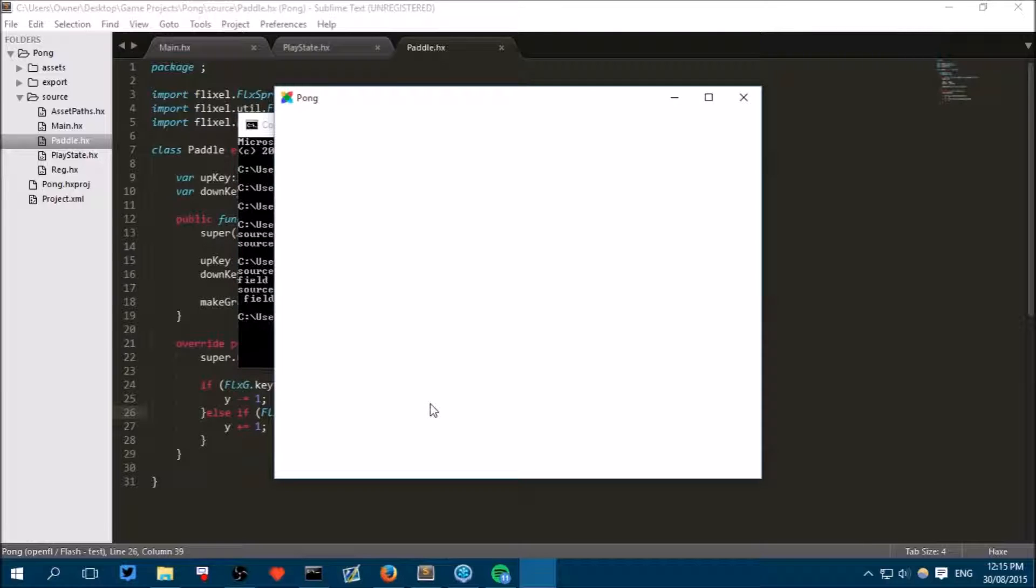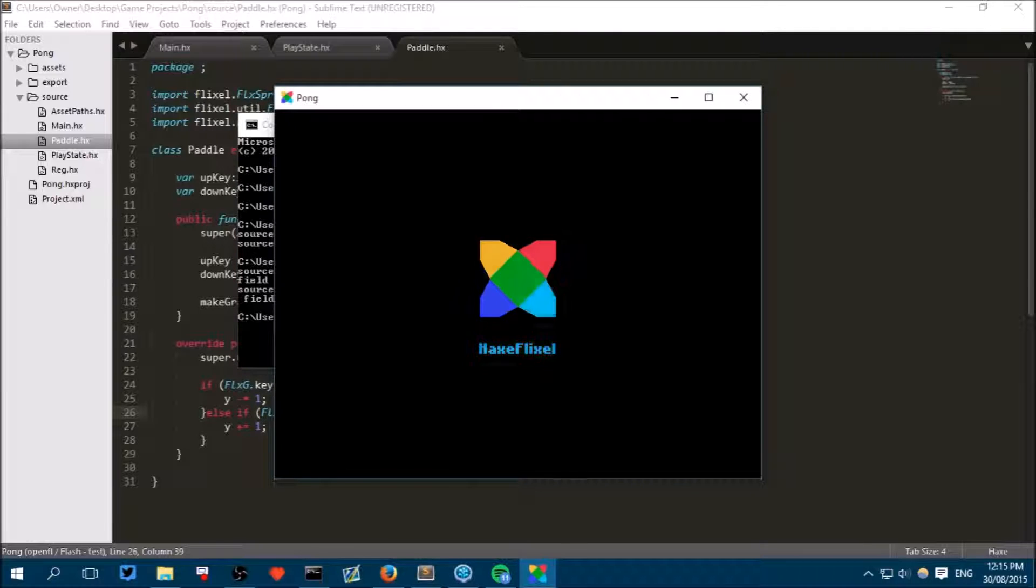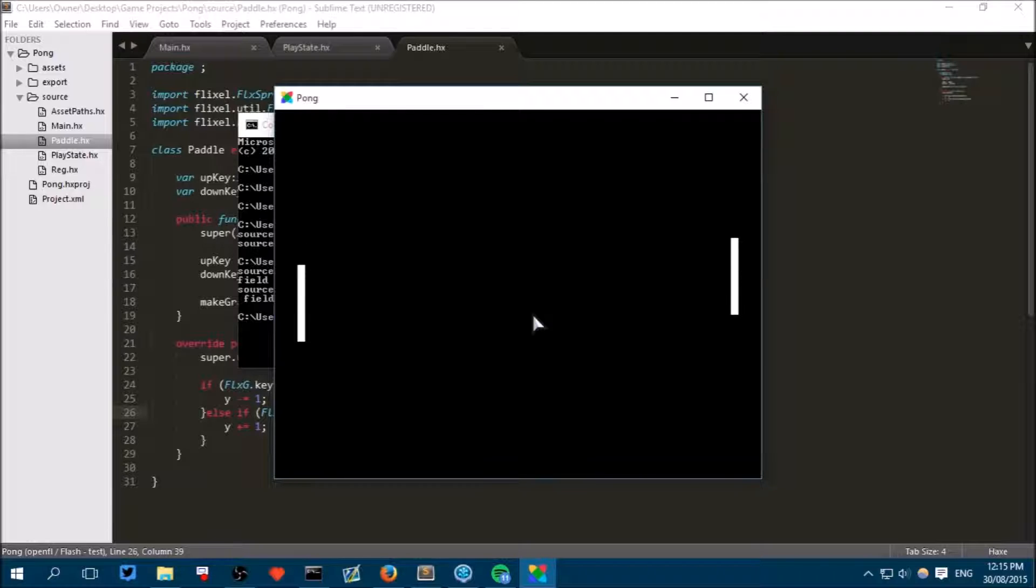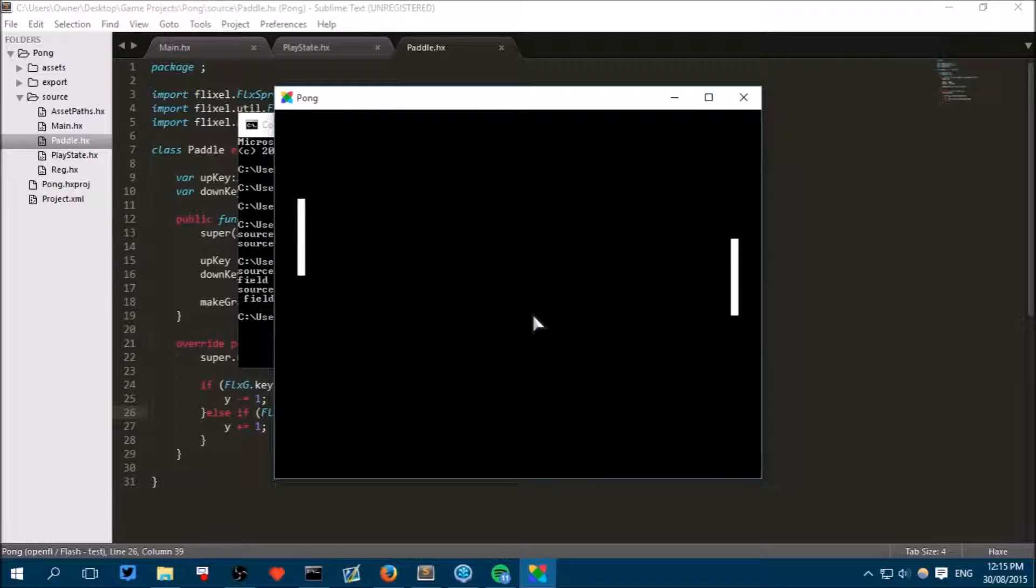Waiting for the compilation. Here we go. Oh it works! So W and S will move the left paddle up and down. And the up key and the down key will move this paddle up and down. So our game is working fairly well at the moment.